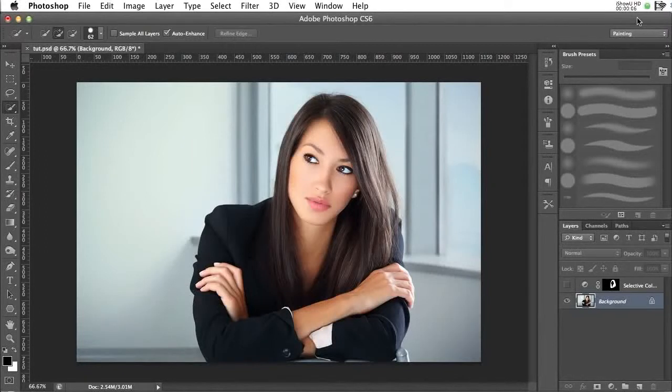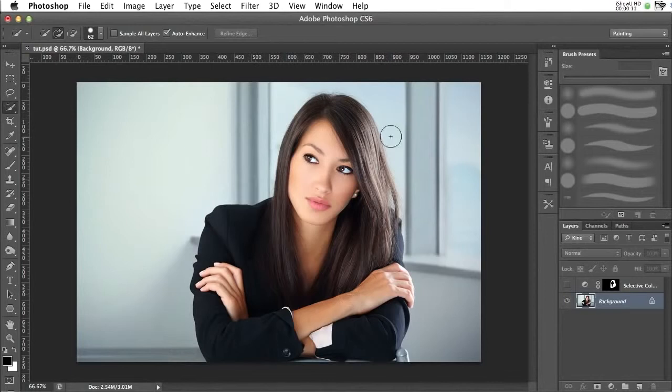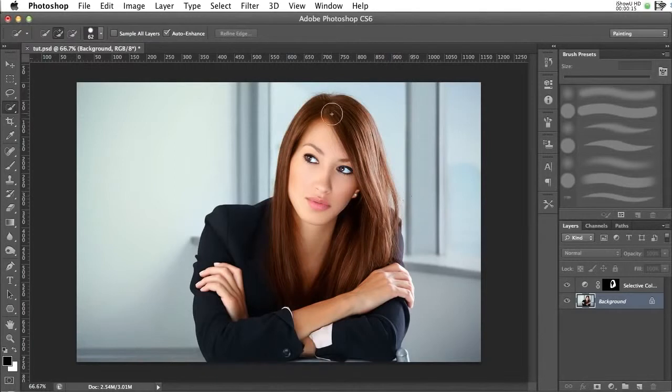On how to color hair. Now what we're going to do is take this wonderful looking lady here and change her hair color to something more like this. Now what we want to start off with...